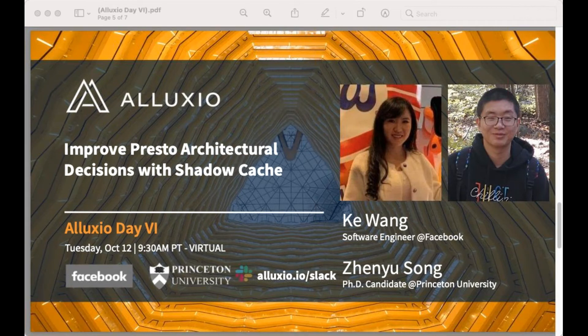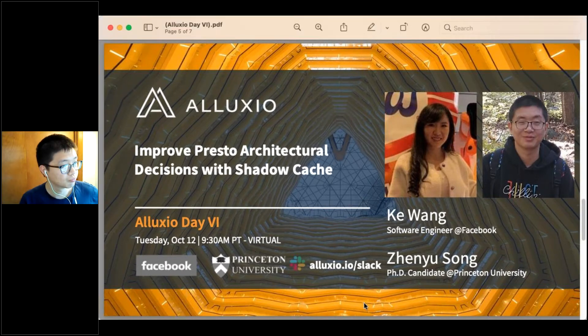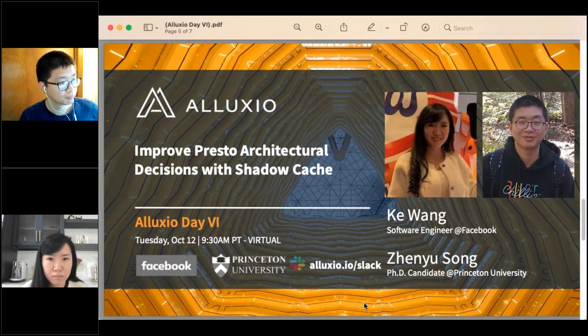For our next talk, we have Ke Wang from Facebook and Jen Yu-sung from Princeton University. Ke is a software engineer at Facebook, currently developing solutions to help low latency queries in Presto. Some of you may have heard Ke's talk last year at our data orchestration summit. We've also added Jen Yu-sung, who is pursuing his PhD at Princeton University's computer science department, working on using machine learning to improve cache efficiency. They will present their work on improving Presto architectural decisions with shadow cache.